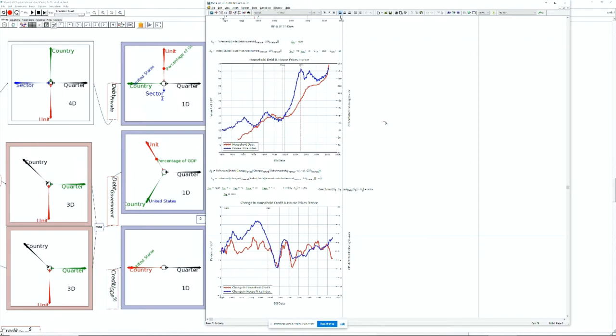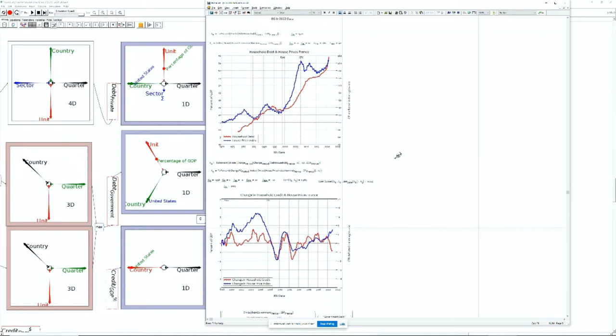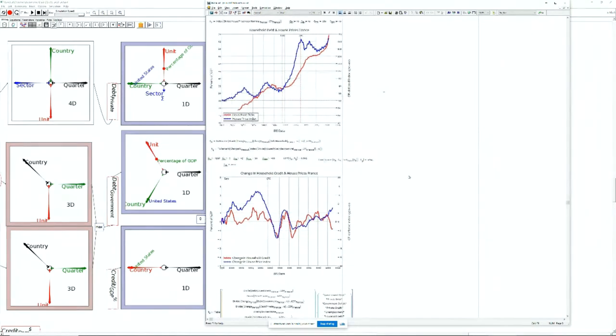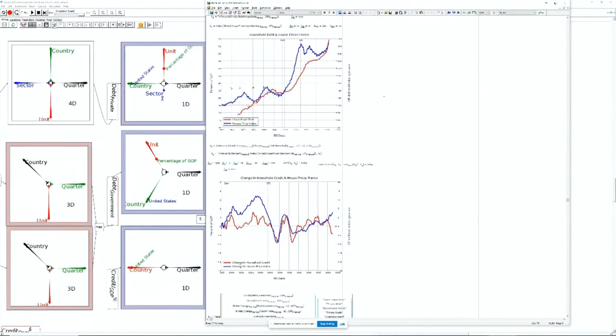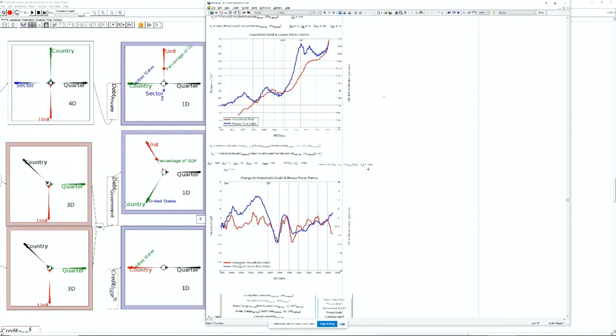You have a relationship between new household debt change, or what I call household credit, and the price level. Therefore, there's a relationship between change in household credit and change in the price level. Here's the change in household credit, change in new mortgages effectively, and change in the house price index over a 20 year period. I'm getting a correlation coefficient of 0.645 for that particular piece of data, with substantial divergence at the moment.